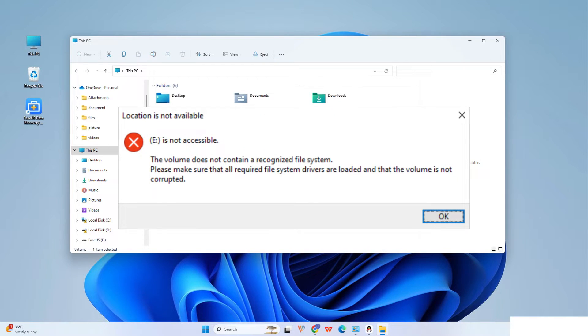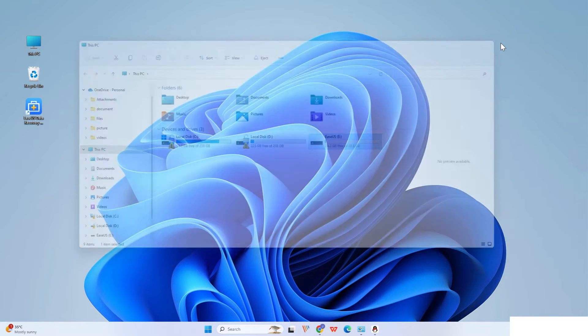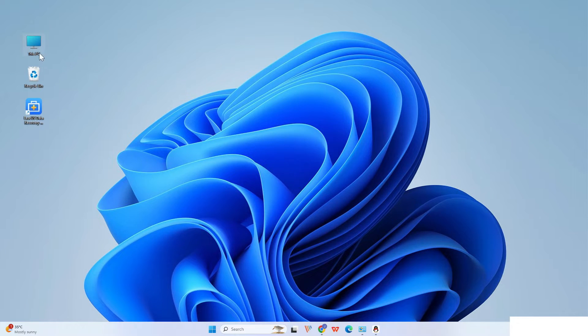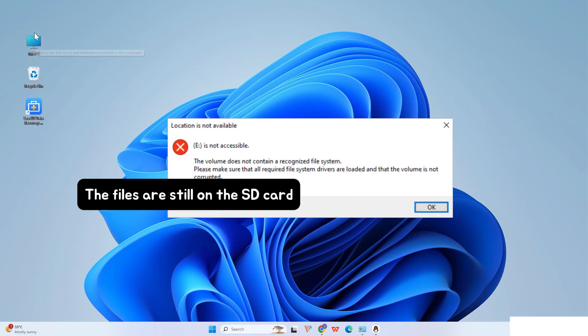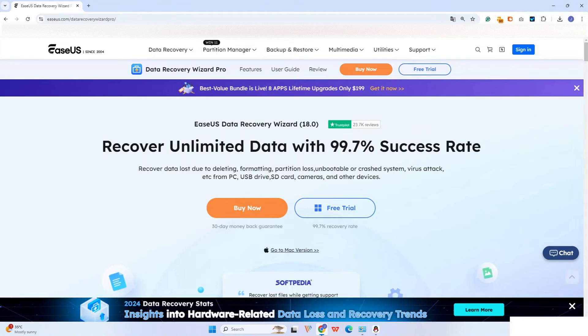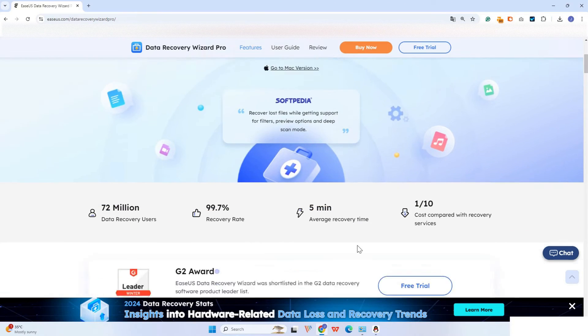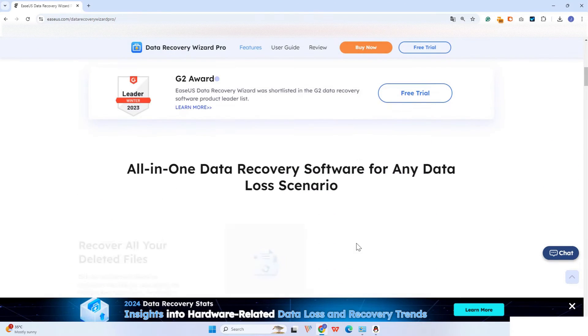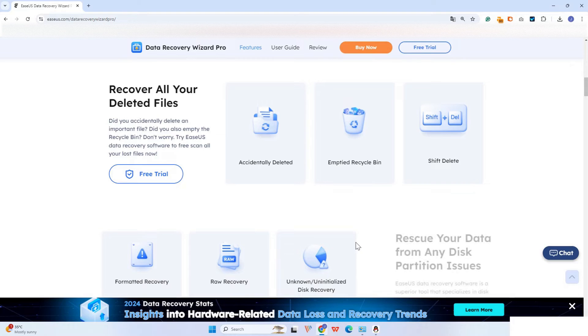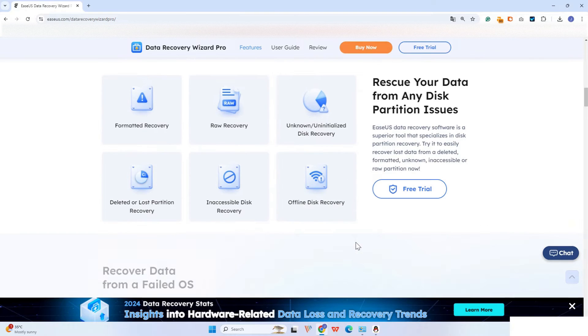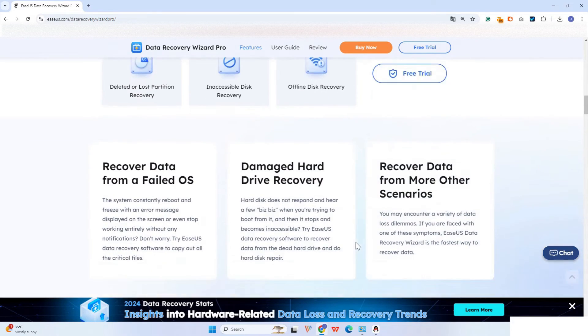Once your SD card turns to RAW or Windows asks you to format it before you can use it, make it slow. The files are still on the SD card. Use ESUS Data Recovery Wizard software to recover SD card data to another location as soon as possible.